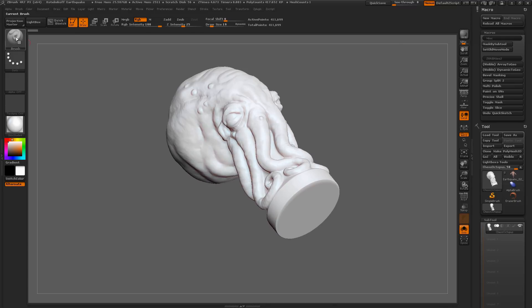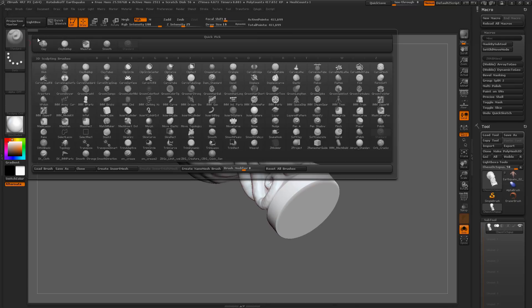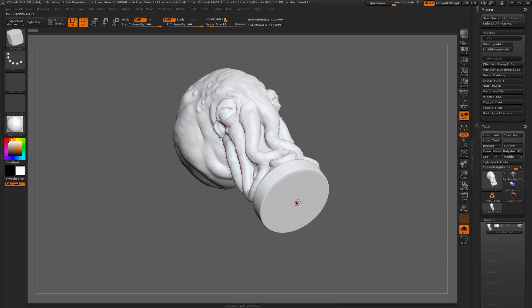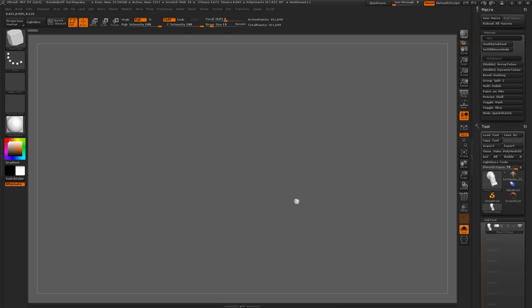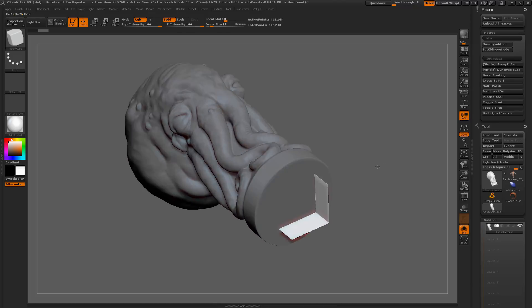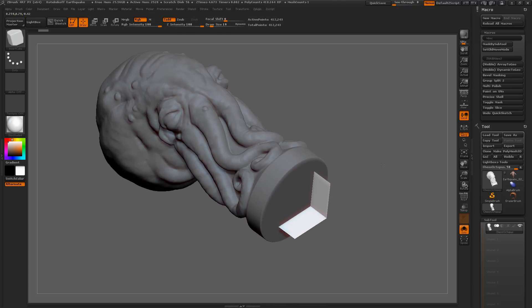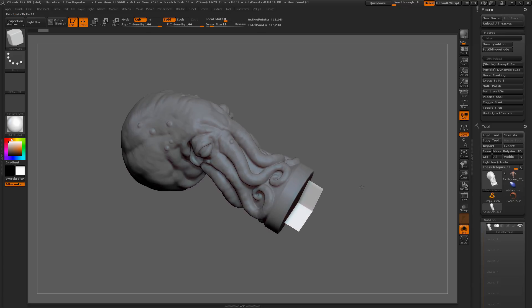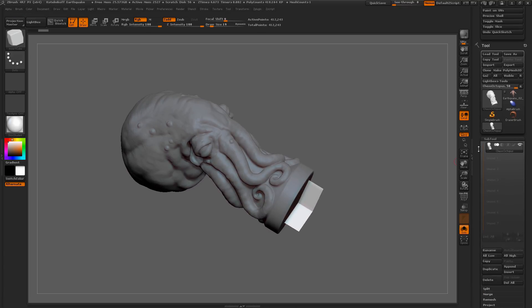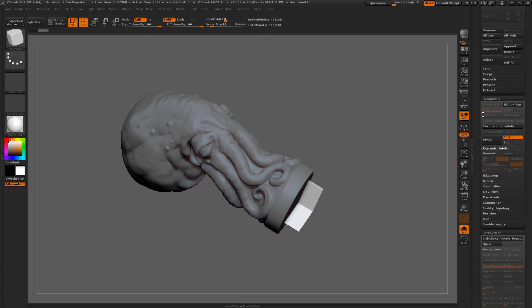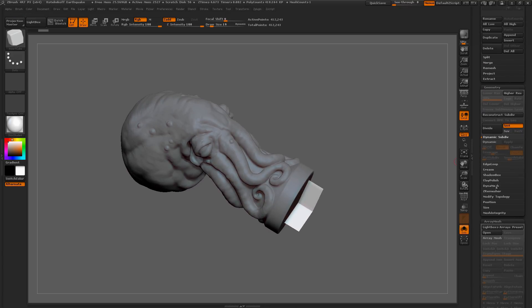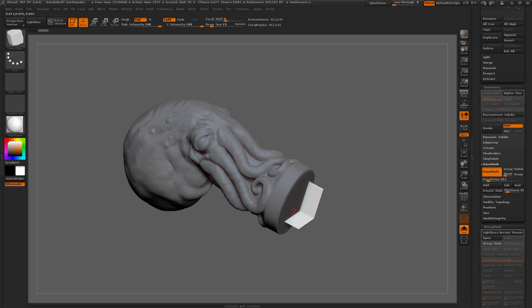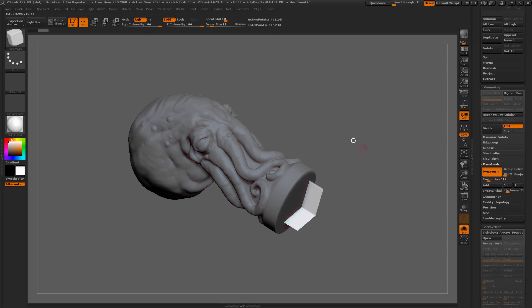I'm going to come to the brush palette over here. I'm going to grab the Insert Cube brush here. I'm going to hold down Alt and then drag that out. This is going to punch a hole in the model. And if I come down here to the Dynamesh tab here and click this Create Shell option, where that hole is, it will create an inner shell through the entire model.